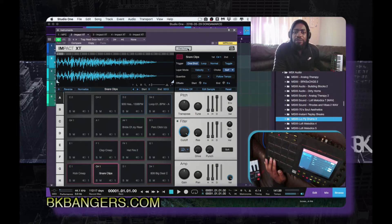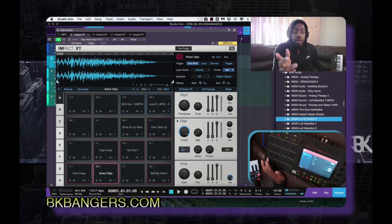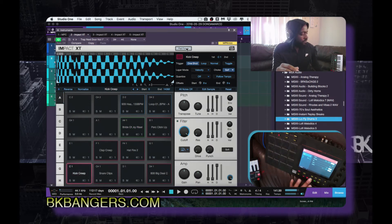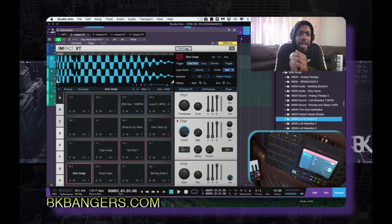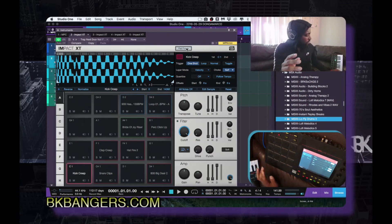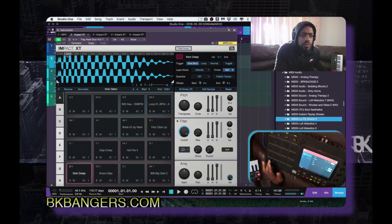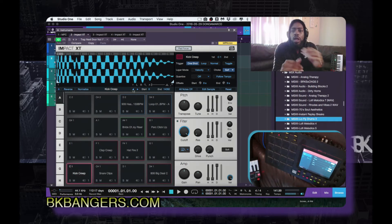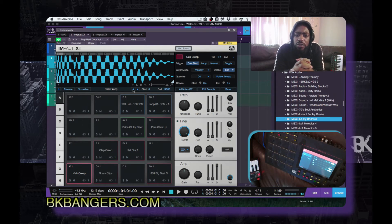Right here where it says Pad Focus — if you want it to stay on the pad it'll just stay on the pad, but if you want it to move when you change pads, you put it on Pad Focus. What I'm trying to figure out is I want it to stay on one kick or one snare, rather than cycling through several. Up here you can cycle through them as well.